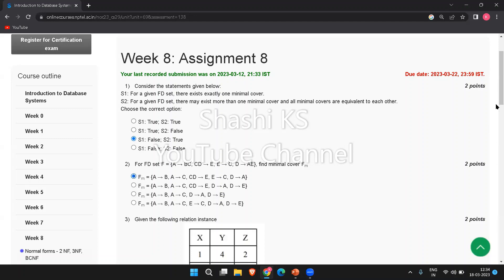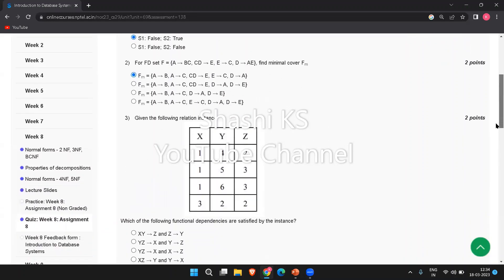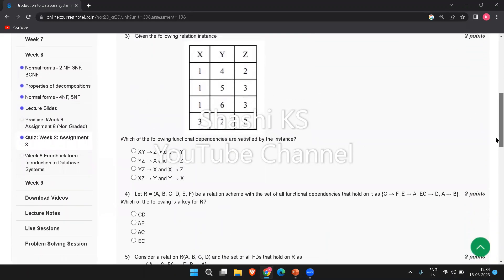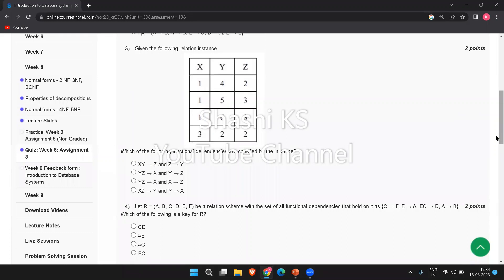The next question: given the following relation instance, which of the following functional dependencies are satisfied by the instance? The right answer is: YZ determines X and Y determines Z, that is option B.